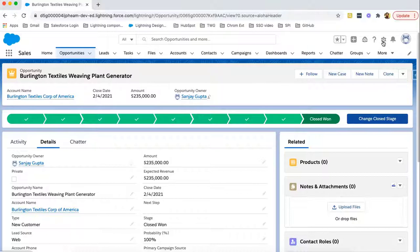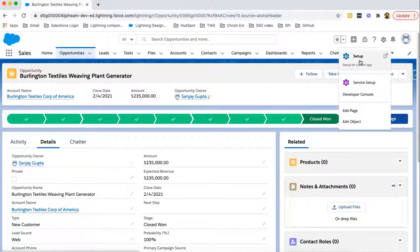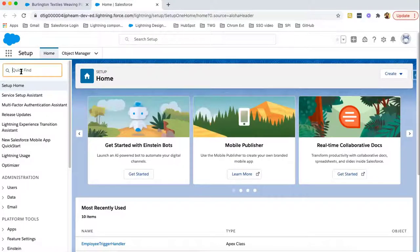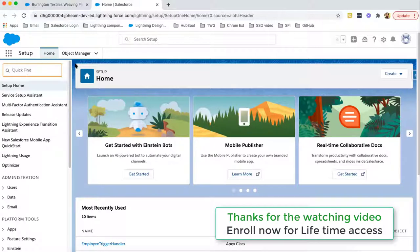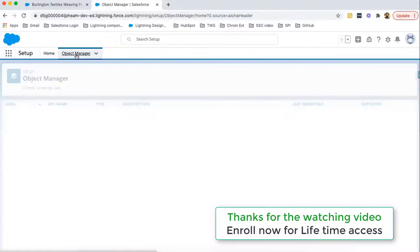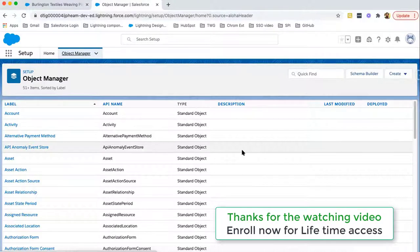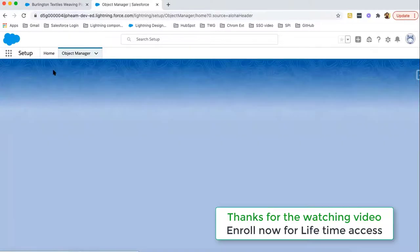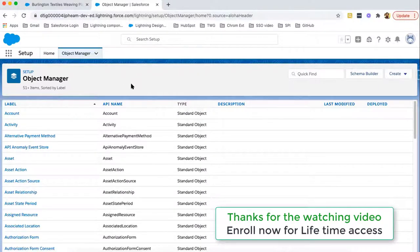If we want to move to Setup in Lightning Experience, we need to click on the gear icon at the top right, then select the Setup option. In Salesforce Lightning Experience, if you want to search any feature, you can type it in Quick Find. But if you want to search any standard or custom object, you have the Object Manager option. By clicking on Object Manager, you can view all available standard and custom objects altogether. If you open any object, fields, page layouts, Lightning record pages, button links, and all details are available together. This is how Classic and Lightning Experience differ from a UI and setup perspective.